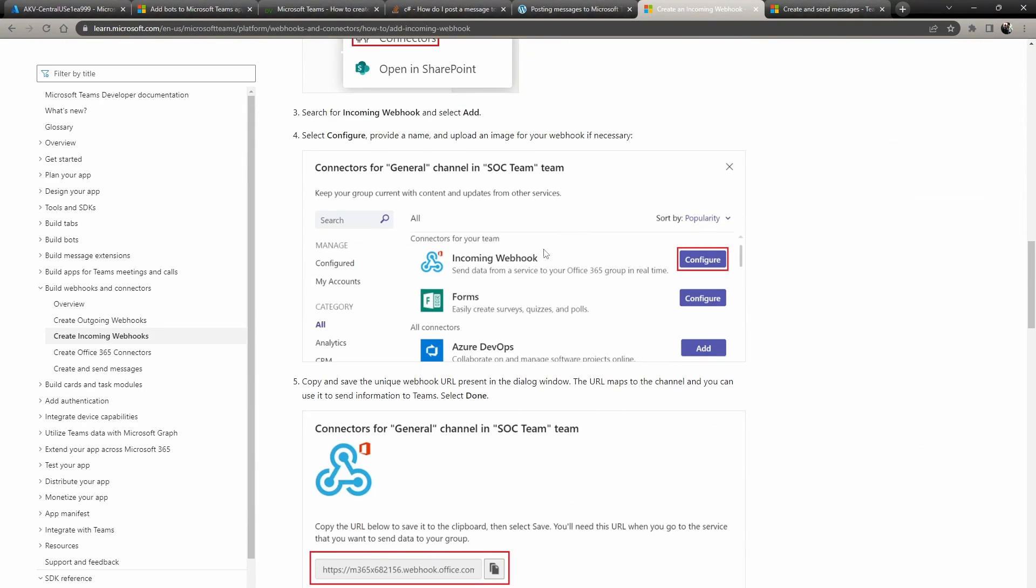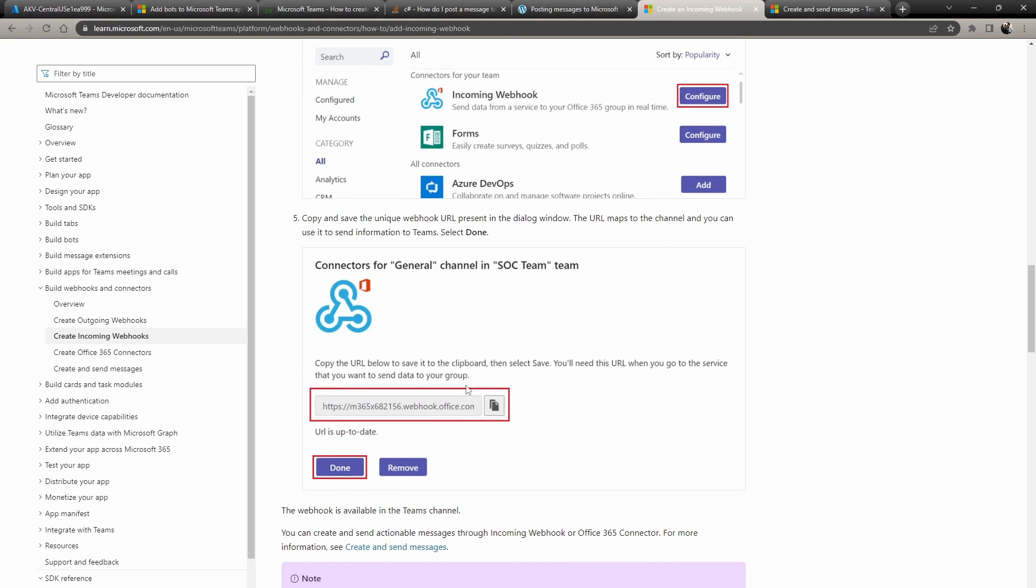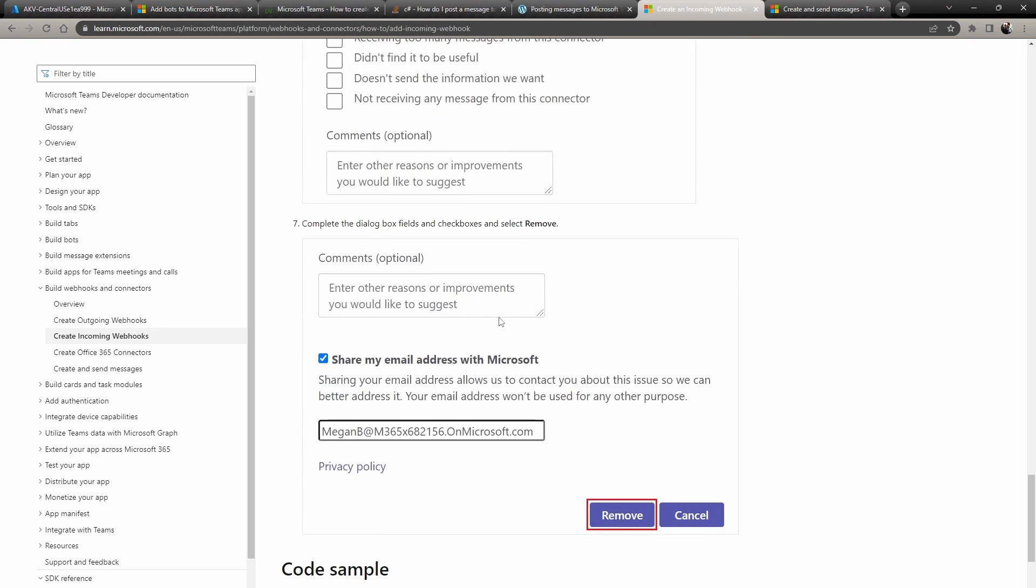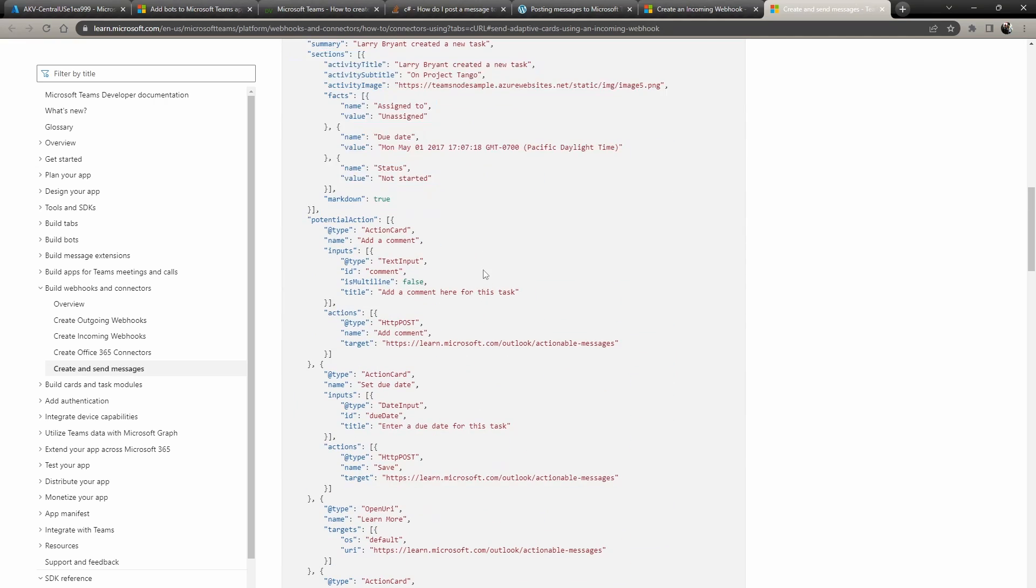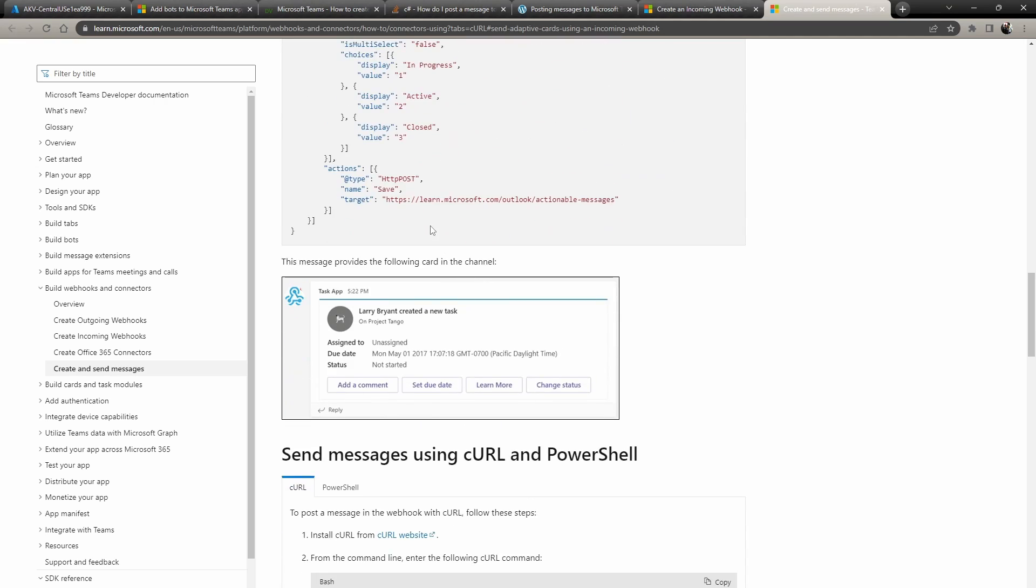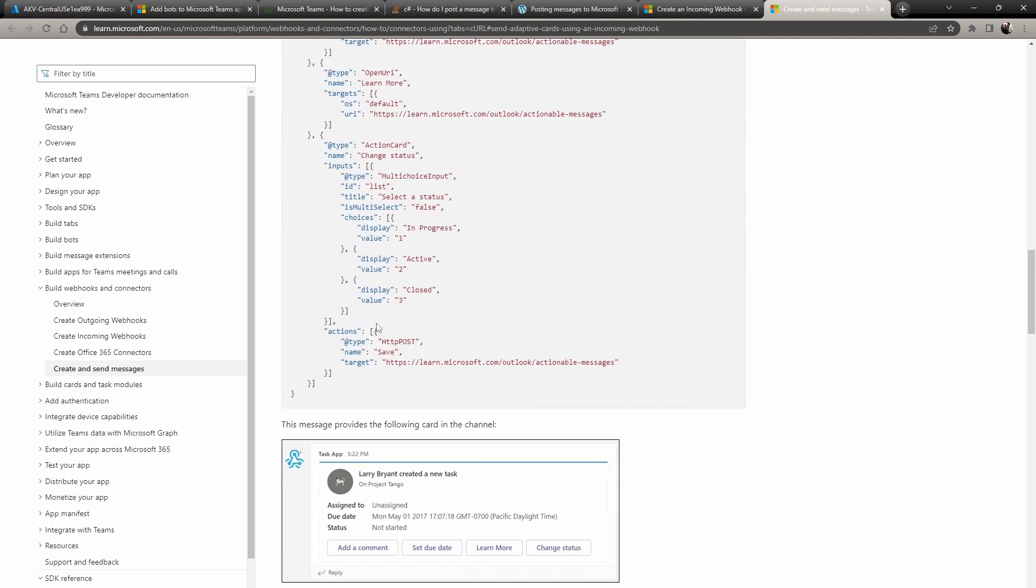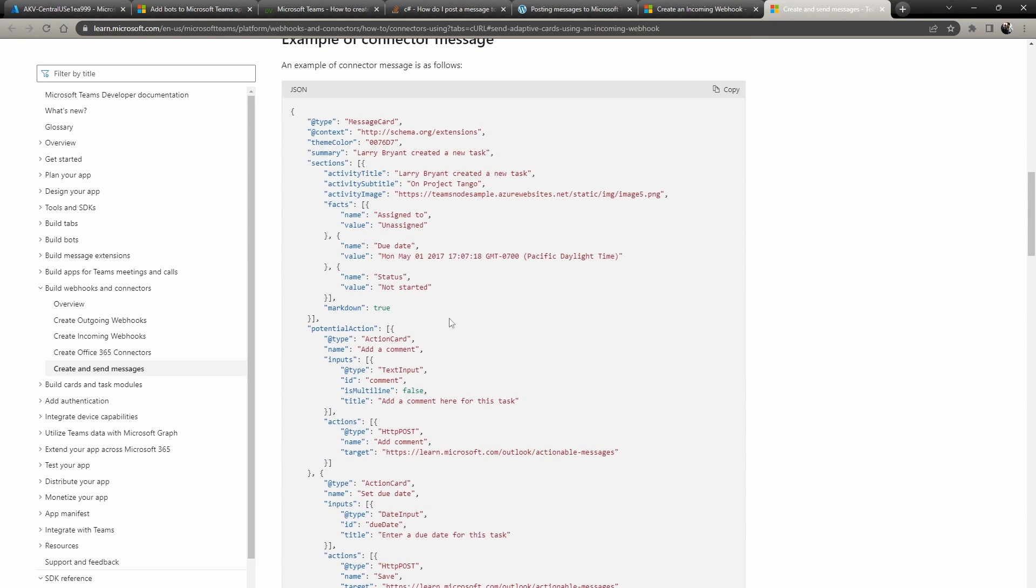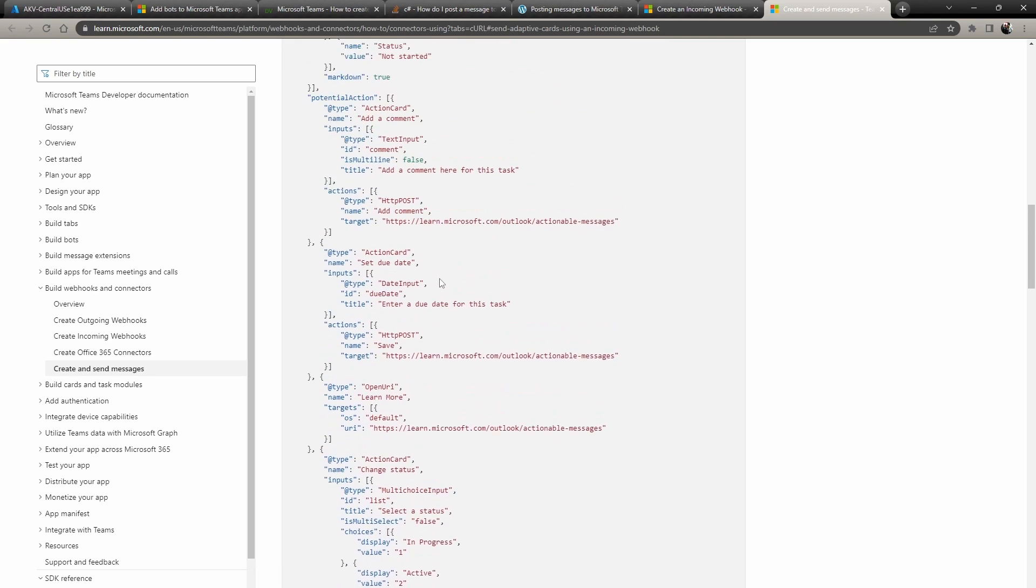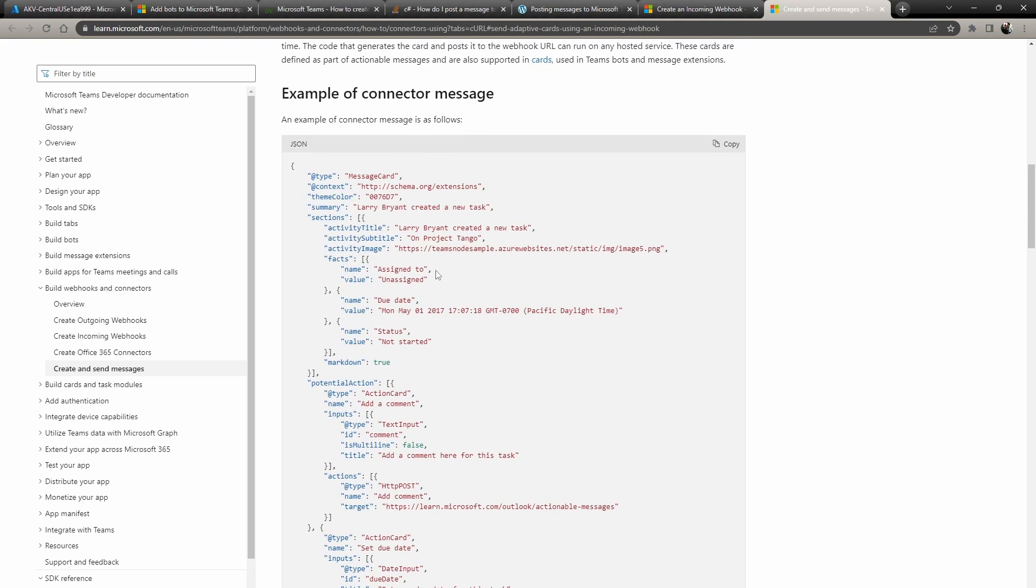So basically how it works is you click configure, it will give you a URL where you're going to do a post and then you just have to post whatever you want. So you can send like pictures, you can send actions that are cards that are going to get it down here. So for more information, I'm going to link this down below. But yeah, basically you just create your JSON for this and then you send it.